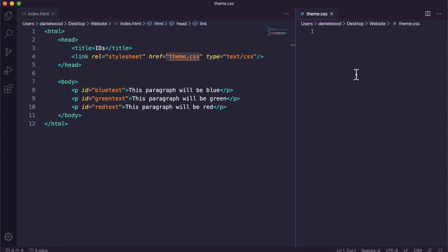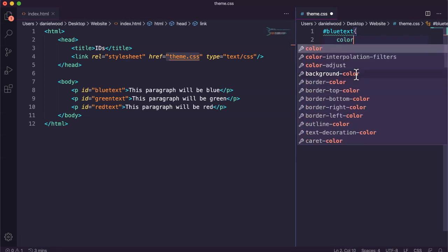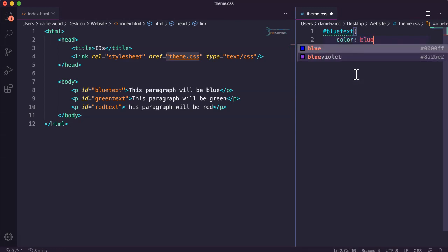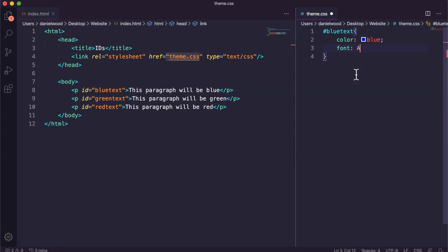Now in the previous tutorial we looked at how to create classes. We start with a dot or a period and then specify the class name, for example blue text. But when we're working with ids we use the hashtag or pound symbol instead. Okay, so I'll say hashtag blue text and then in the curly brackets I can add all of my theme or style information here that I want.